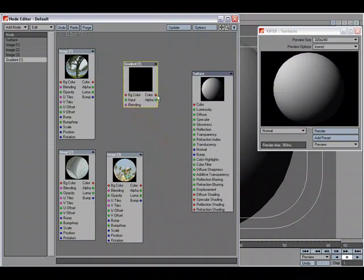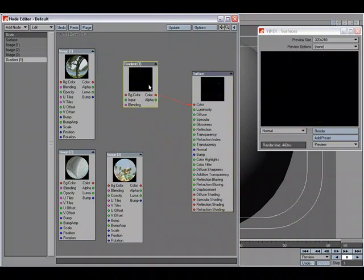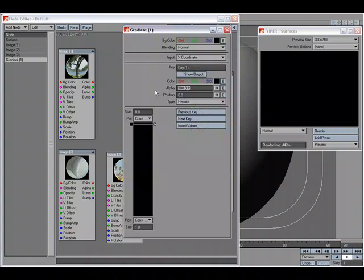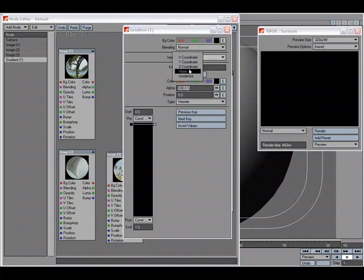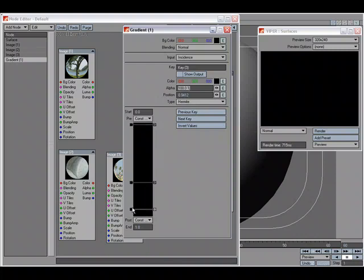I'm going to plug that into the color channel. Double click. I'm going to change my input parameter to incident angle, and I'm going to create two more keys. Something like this.